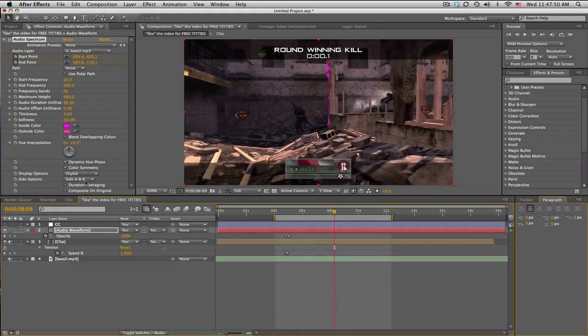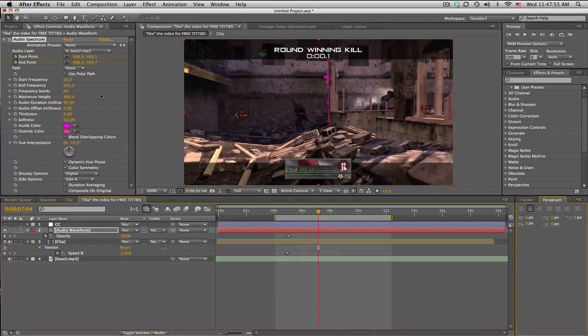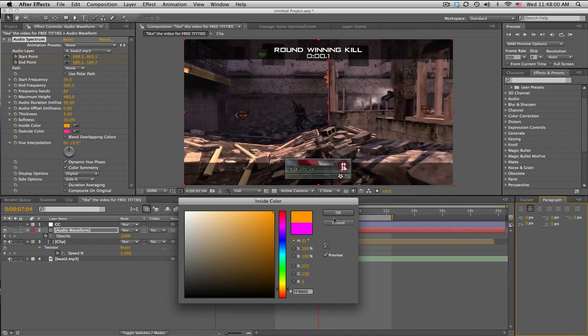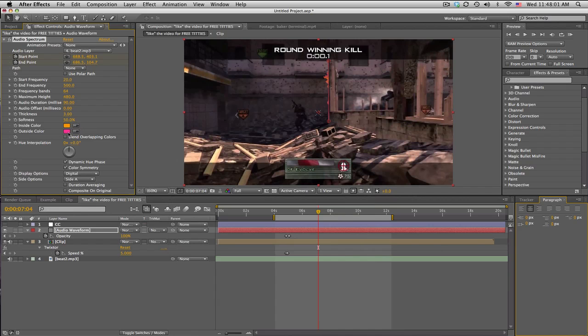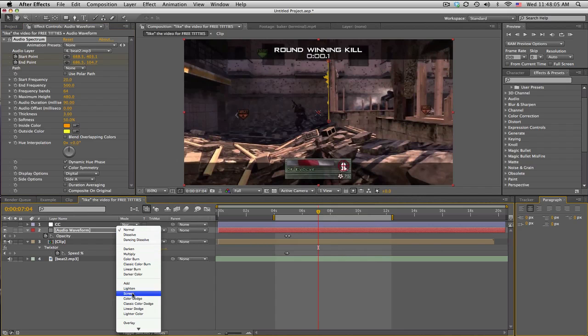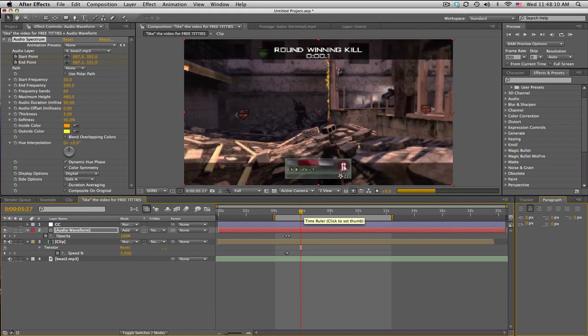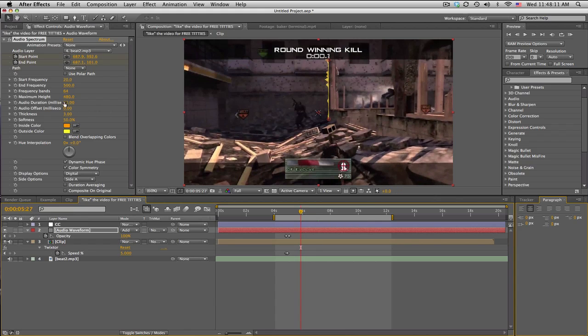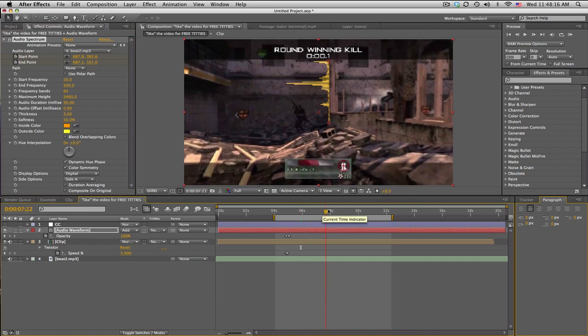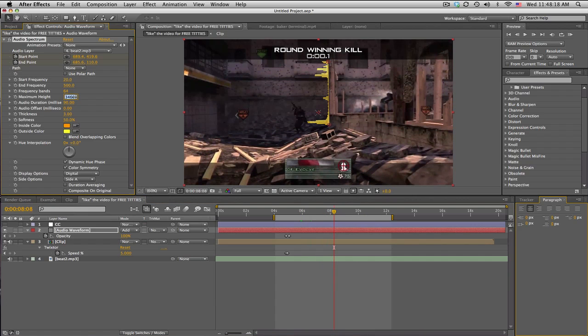And we can change the side options to side A, so we only get the left side. And we can also change the colors, make it like a nice, what I use like a yellow orange and like a yellow. And we can set this to add, make it blend a little nicer. It's a little tiny, so we can change the maximum height, bunch of settings you can use. So that's a little too much. Maybe like 1500.